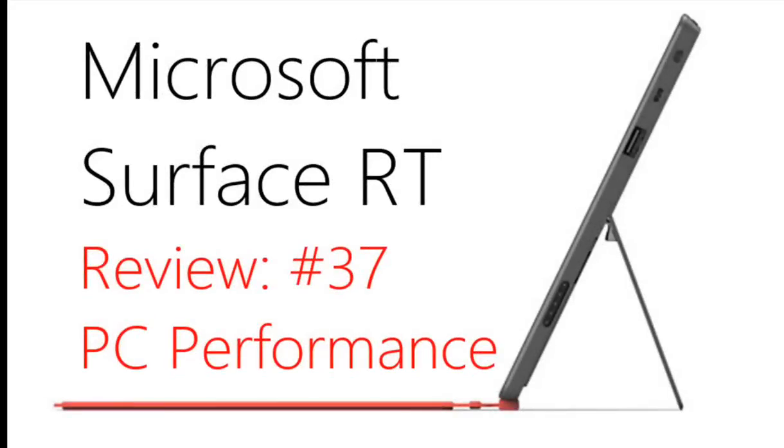Hello everyone and welcome to another Surface RT video. In this video I'm going to show you how I created this picture that you're looking at now because it's slightly different to usual - I created it using entirely the Surface RT.